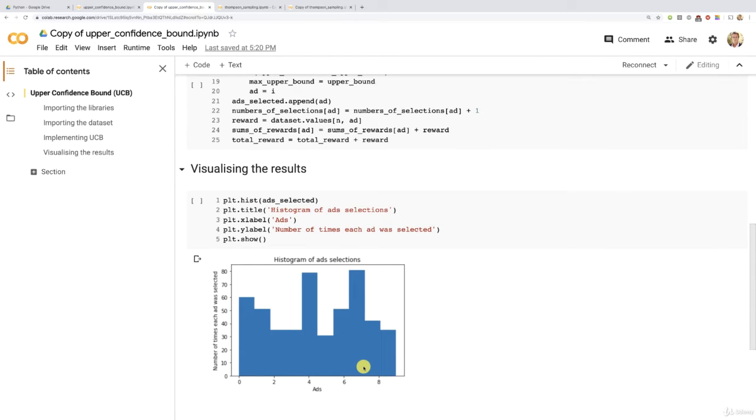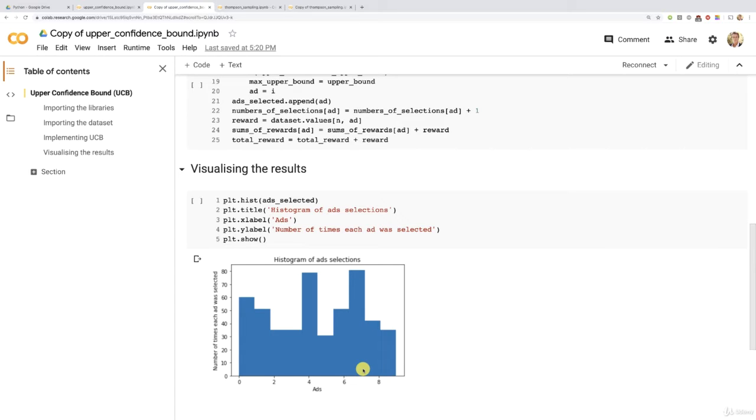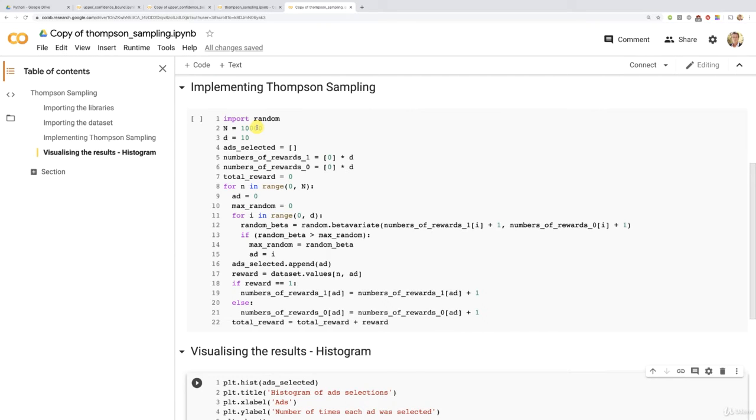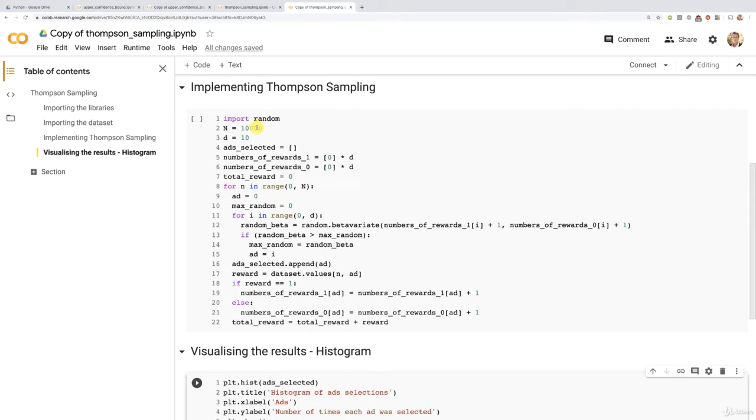So what we really want to see now when visualizing the results of Thompson Sampling is if Thompson Sampling can not only figure out that same best ad with the highest conversion rate in 10,000 rounds first, we will start with 10,000 rounds, but mostly what we want to see is if it is able to figure out that best ad in less than 500 rounds or 500 rounds because if that's the case, then that means Thompson Sampling will beat the UCB algorithm.